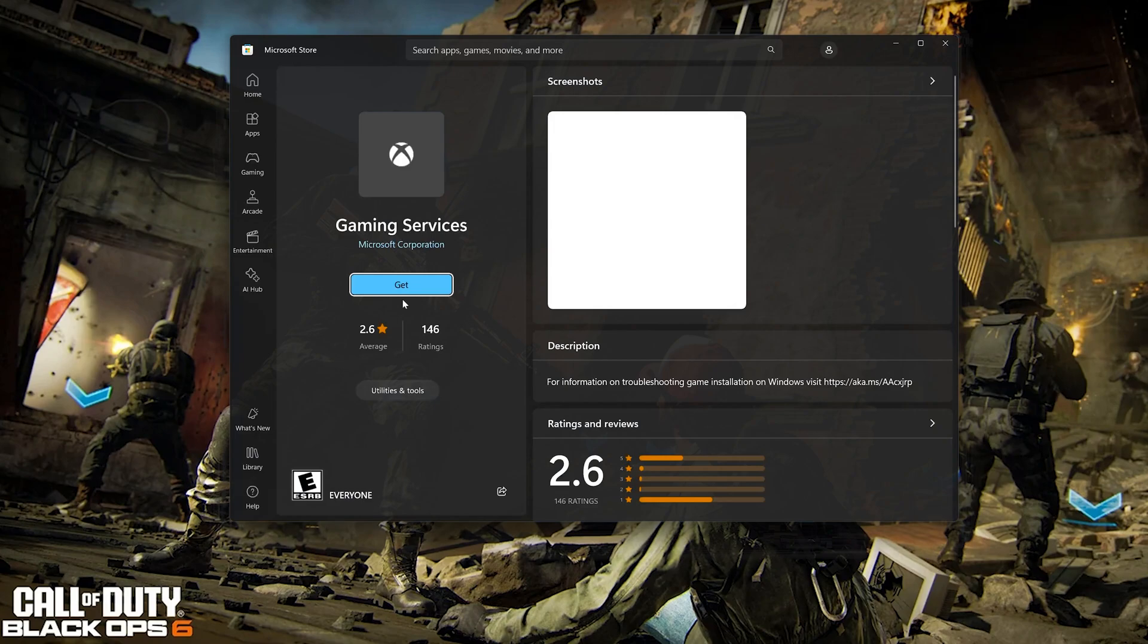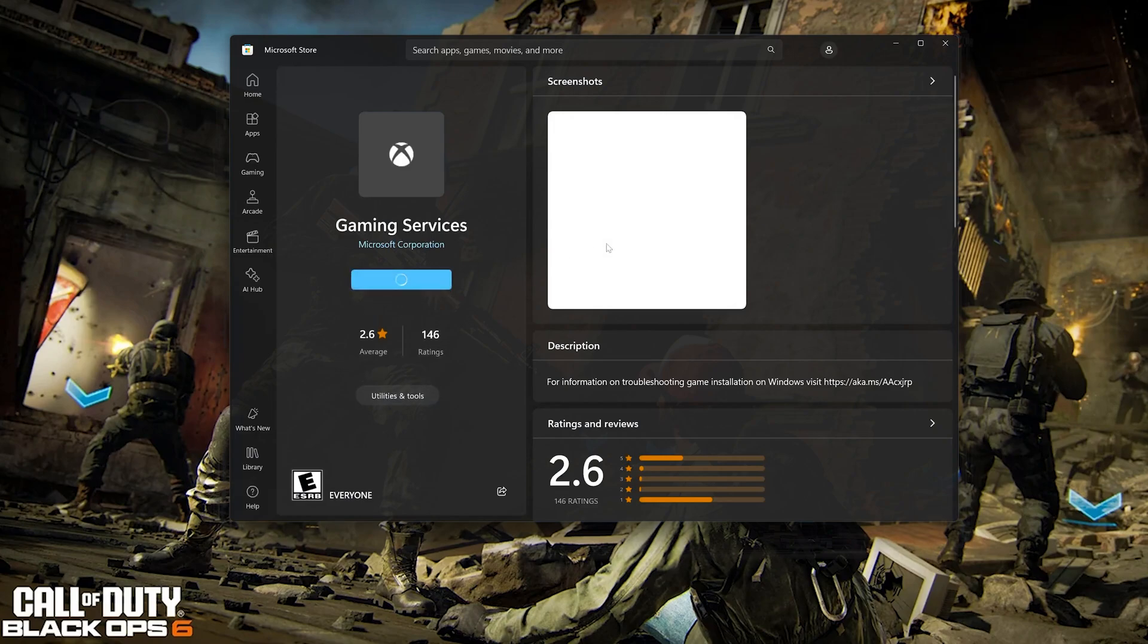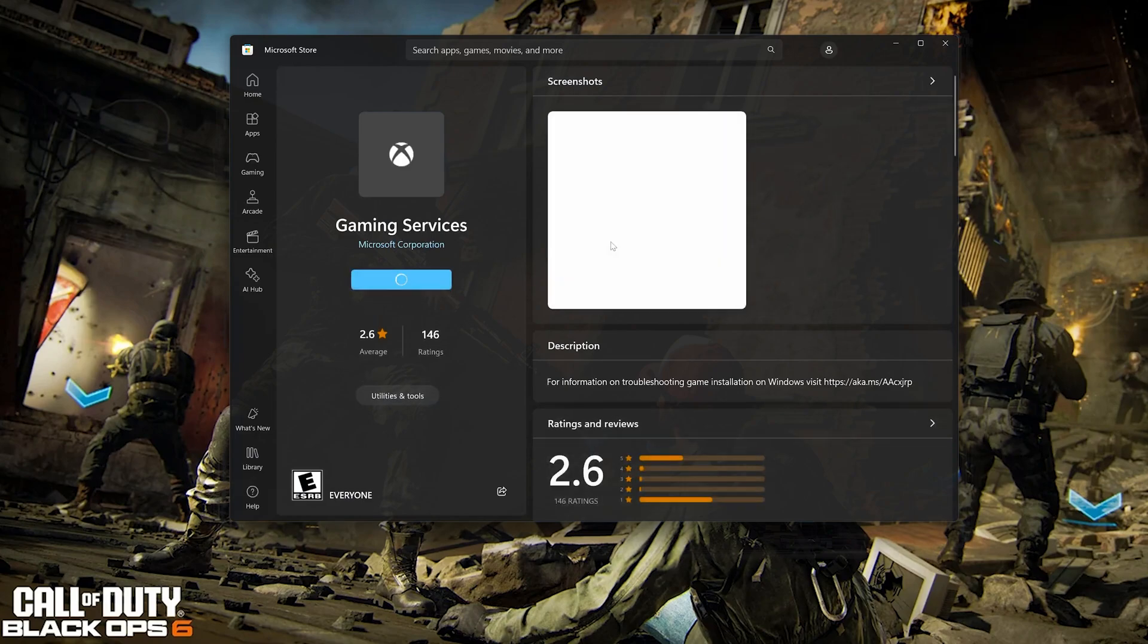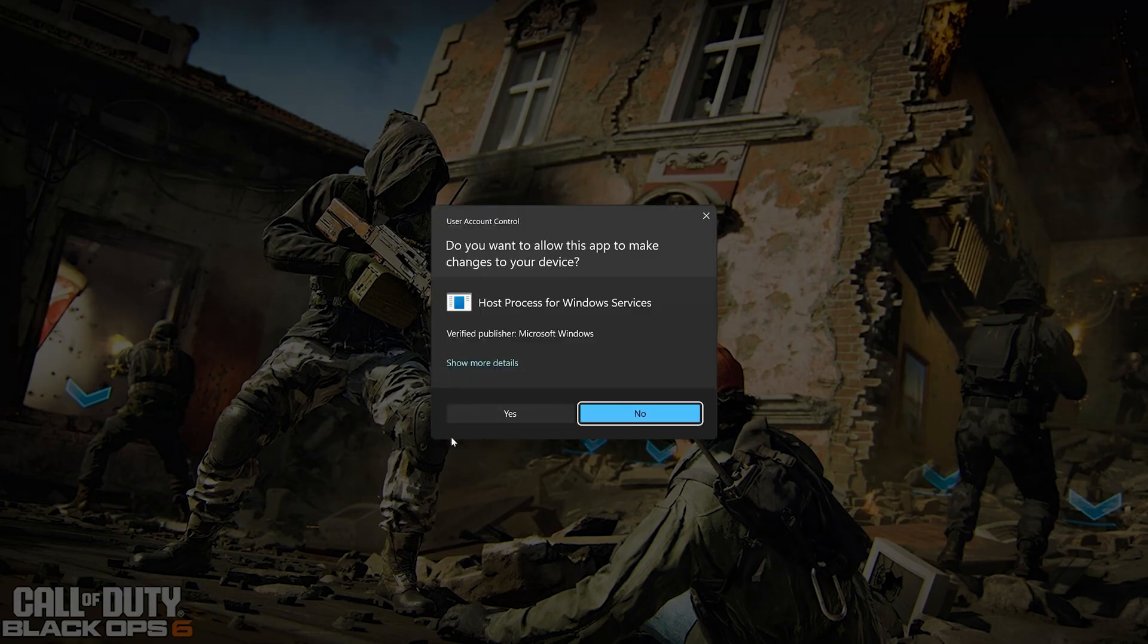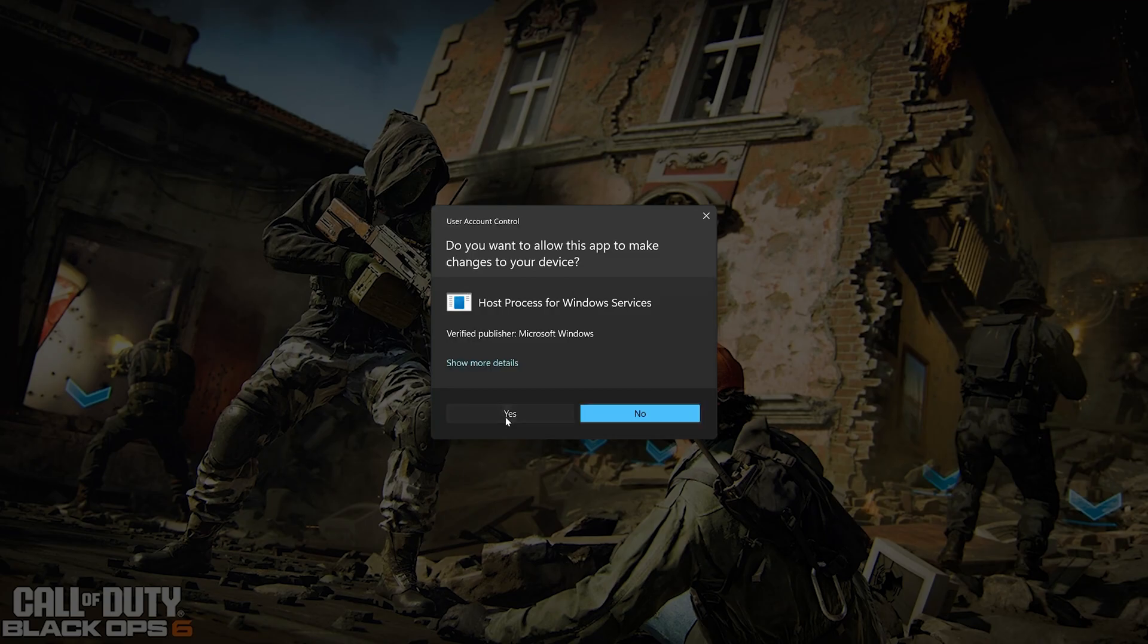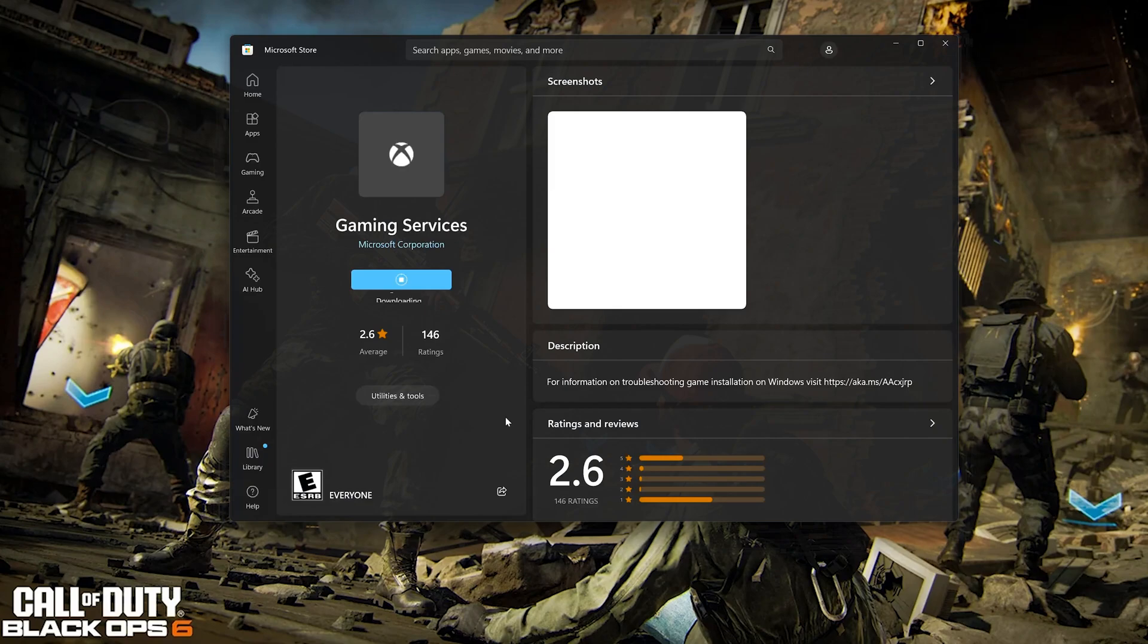Press Get to Download Gaming Services. Press Yes. Wait for Gaming Services to be downloaded and installed.